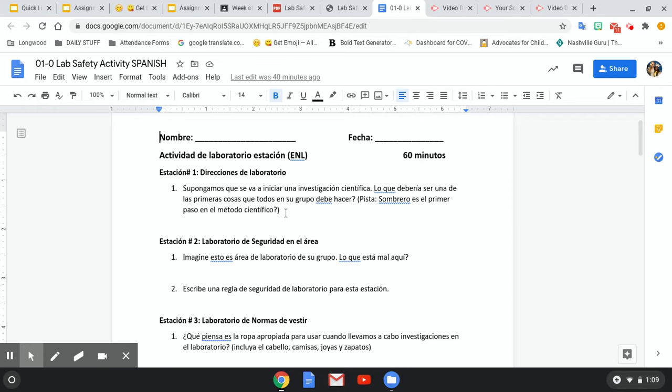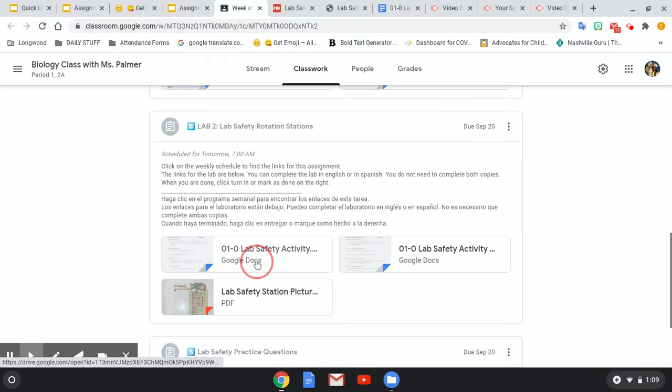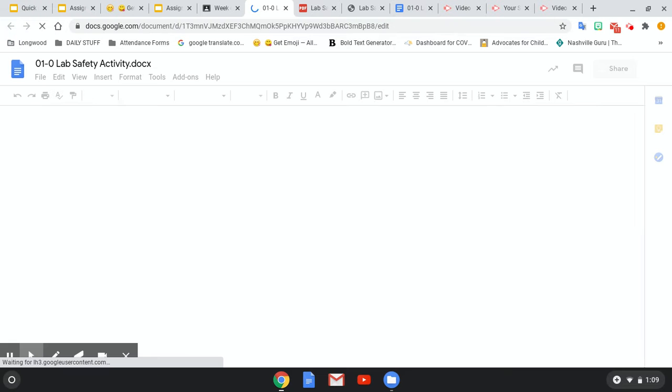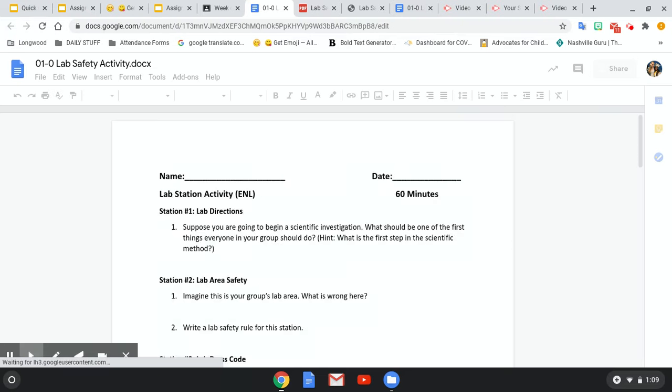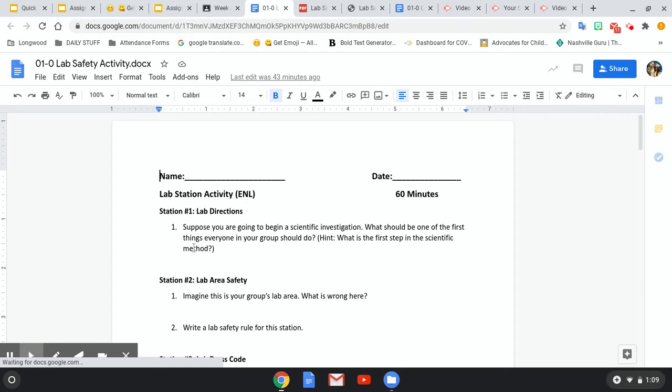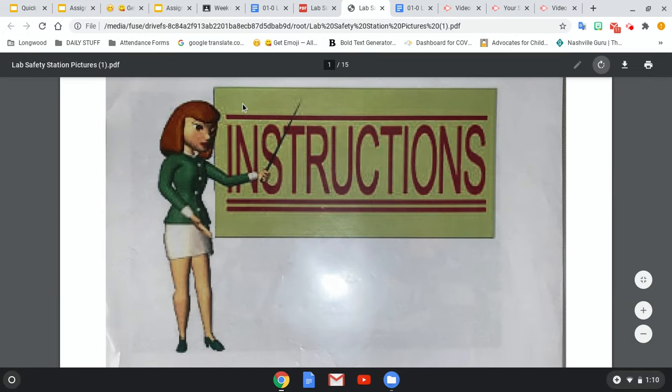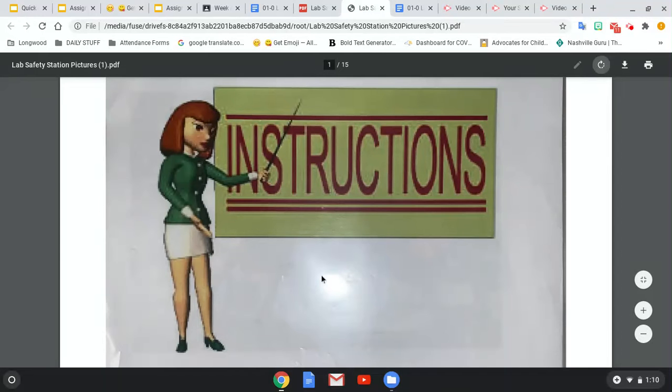So now, this is what it says in Spanish. Ms. Palmer is going to go back to her English copy and read her questions in English. So the first question says, suppose you are going to begin a scientific investigation. What should be one of the first things everyone in your group should do? What is the first step in the scientific method? So if I go back to my picture, what do you think the first step would be? Anytime you are going to begin a lab, I would say, read the instructions. Las instrucciones.